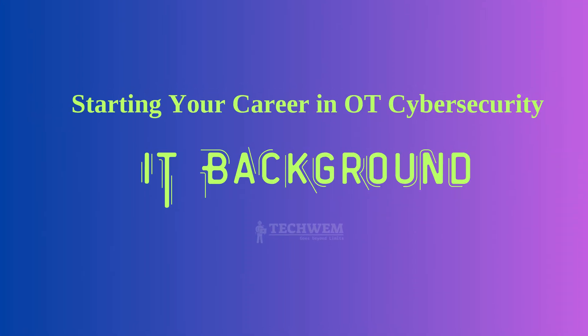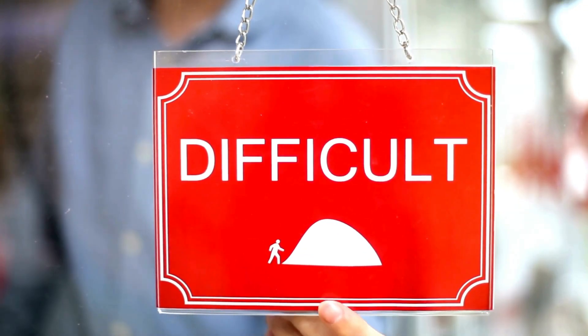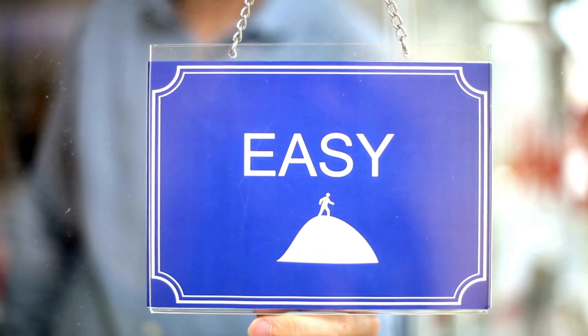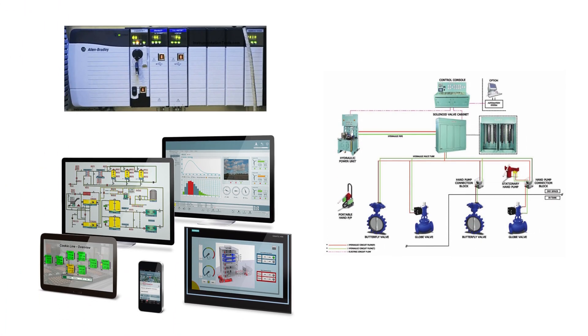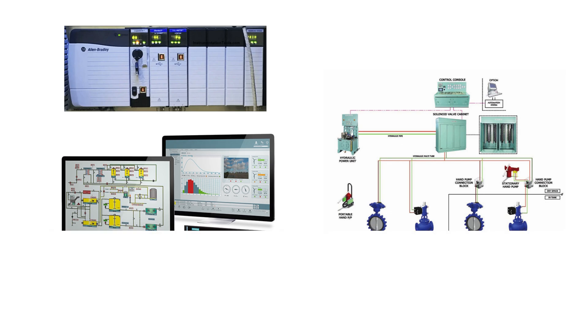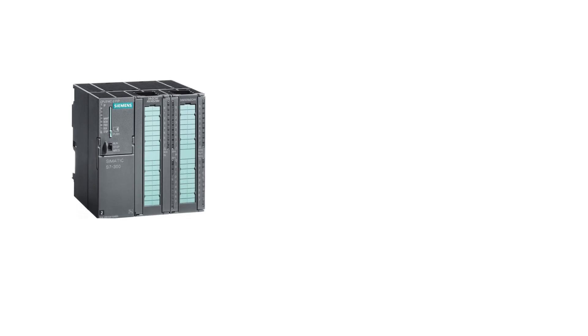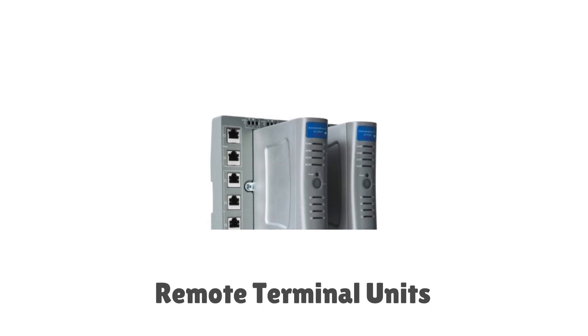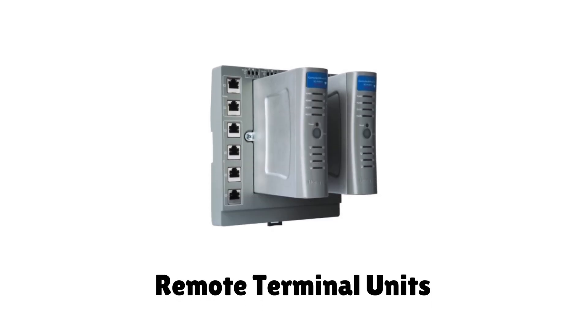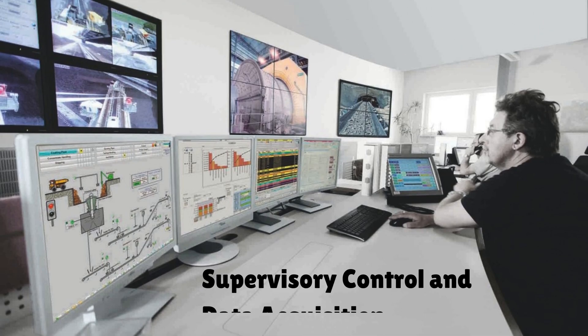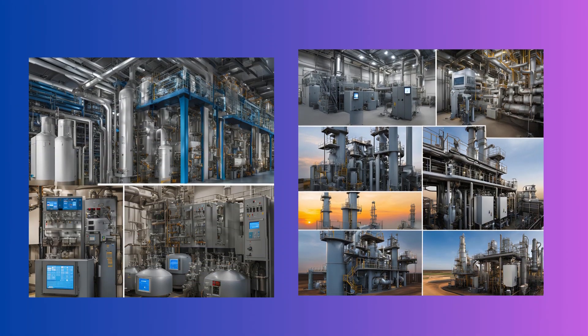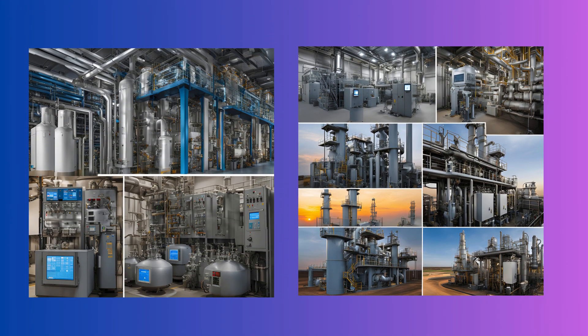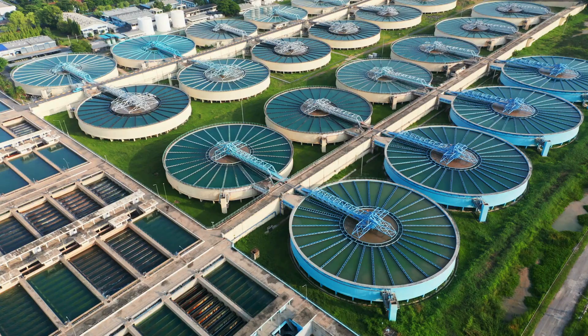If you're coming from an IT background, transitioning into OT cybersecurity might seem daunting at first, but it's absolutely achievable with the right approach. Start by understanding the unique nature of industrial systems. Unlike IT systems, OT systems like PLCs (programmable logic controllers), RTUs (remote terminal units), DCS (distributed control systems), and SCADA (supervisory control and data acquisition) are deeply integrated into physical processes. Familiarize yourself with how these devices function and their role in industries like manufacturing, energy, and water treatment.